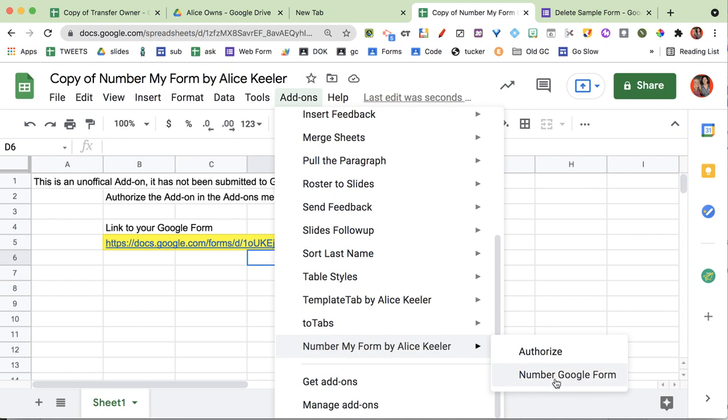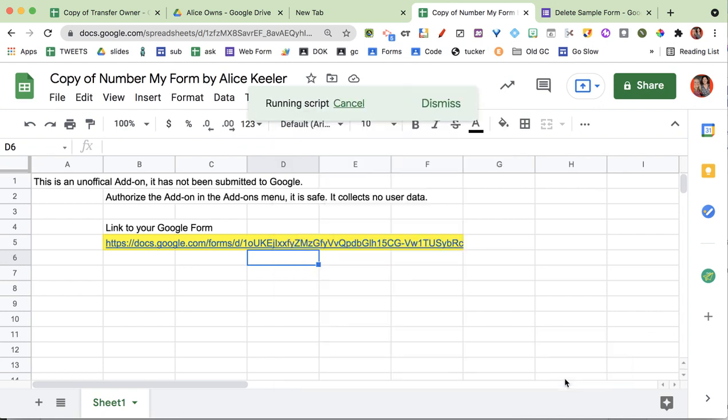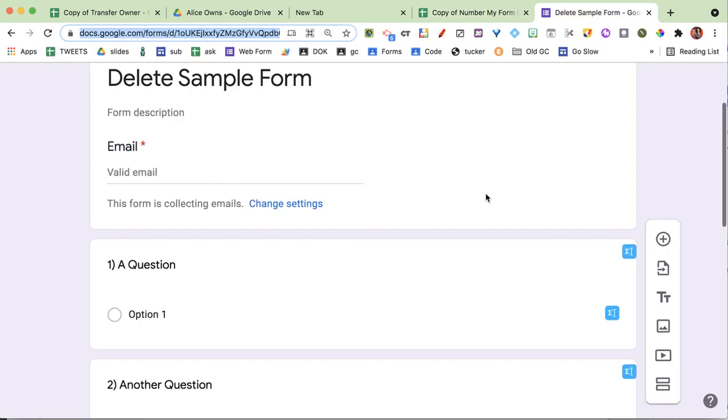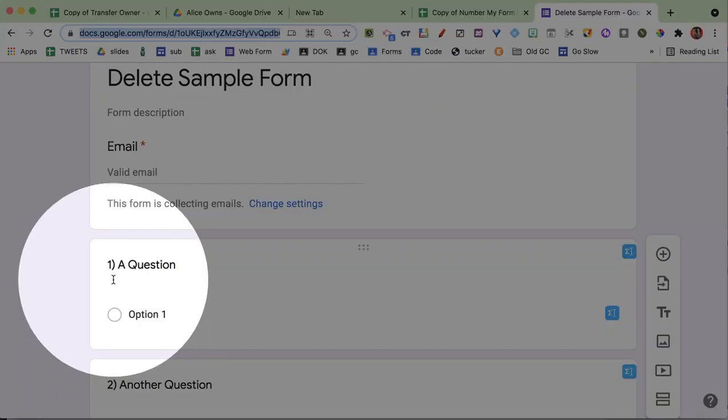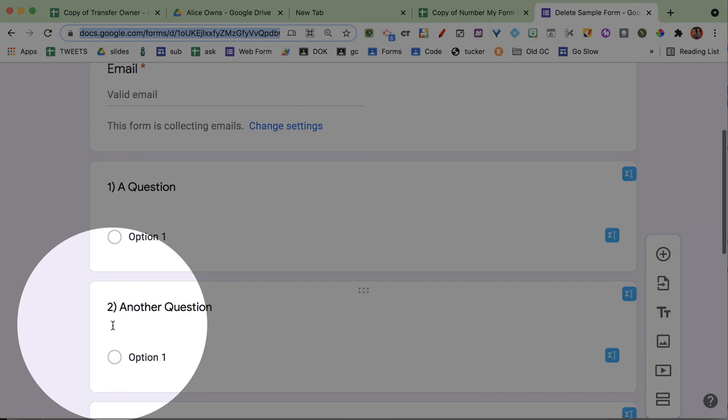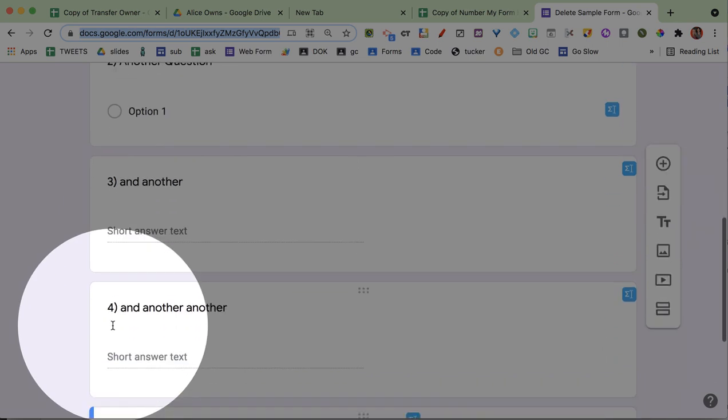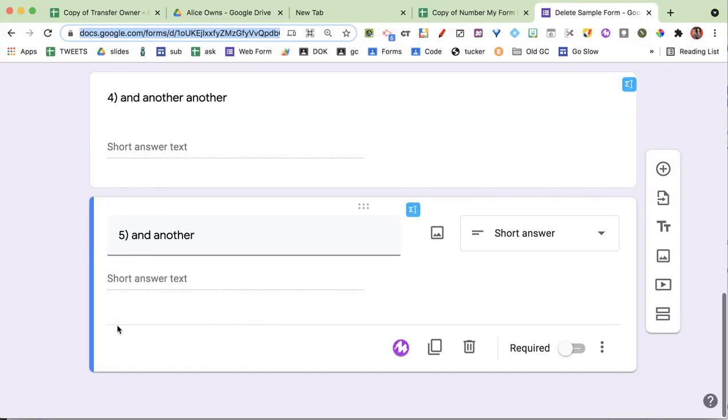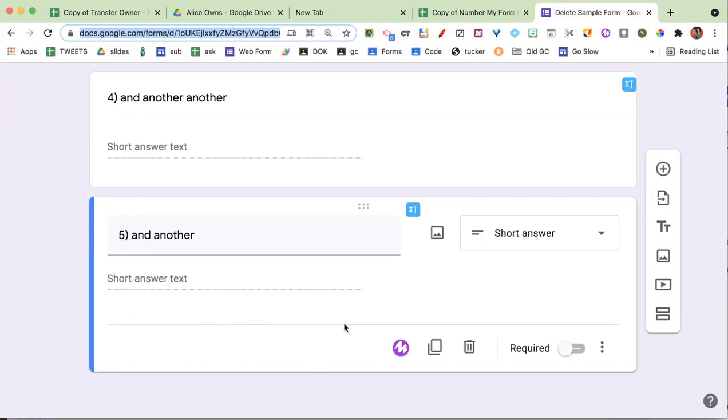Once I've pasted that, I go down to add-ons, Number My Form in the add-ons menu, and I choose Number Google Form. Just wait for it—it says that it's finished. So I'm going to come back over to my form and you'll see that they now say 1, 2, 3, 4, 5.